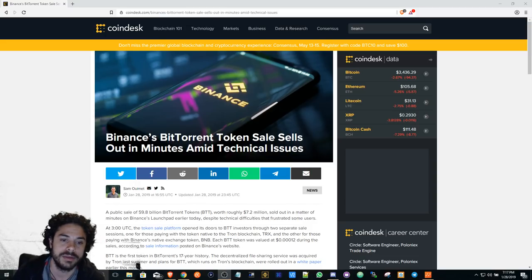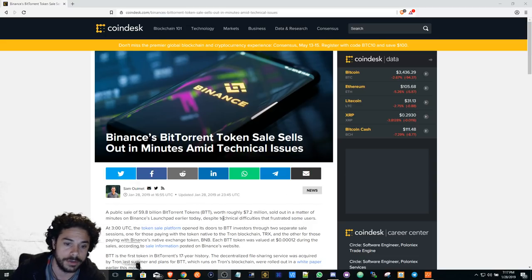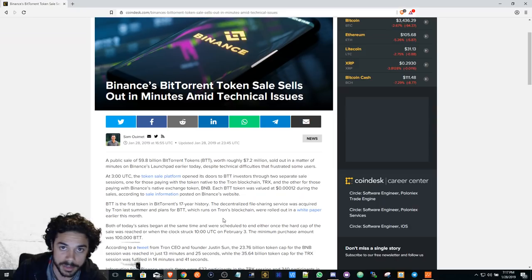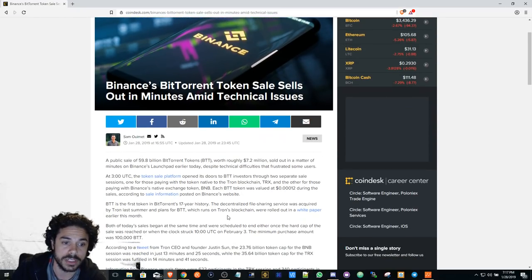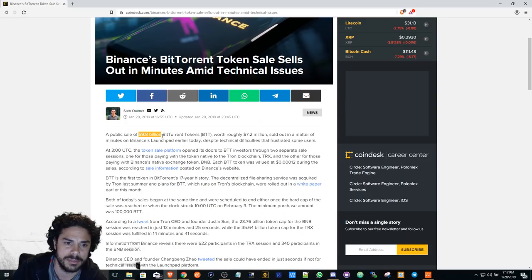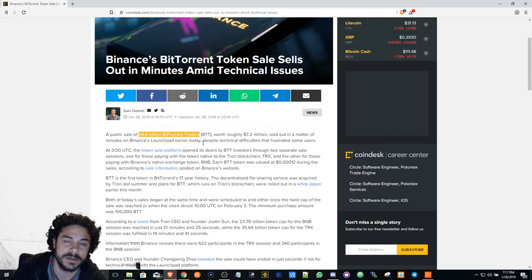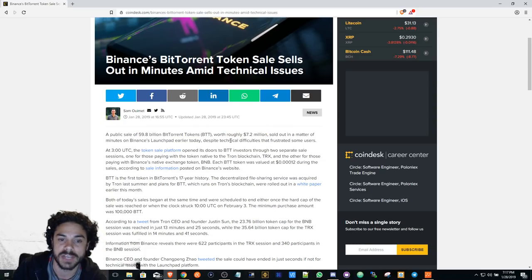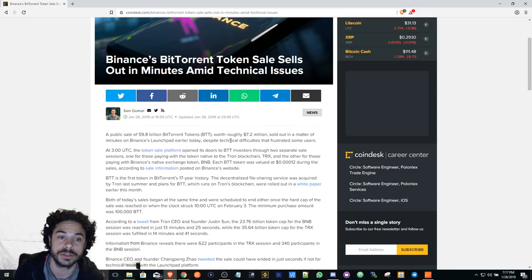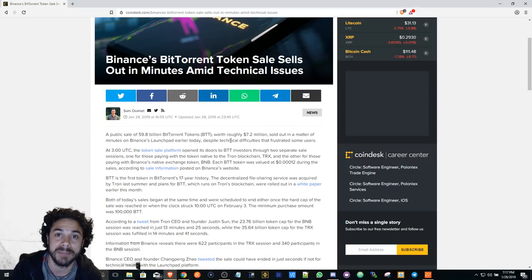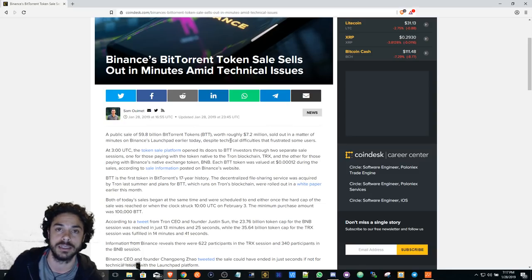Selling out in minutes. Now, I didn't even get a chance to get any myself because I was looking to get some. 60 billion BitTorrent tokens sold out in 15 minutes worth roughly 7.2 million. So there's $7.2 million invested in BitTorrent in 15 minutes basically.